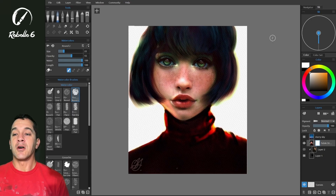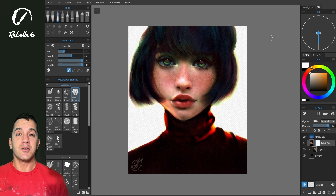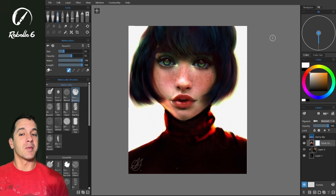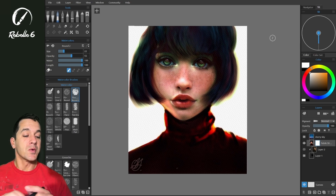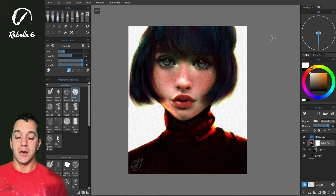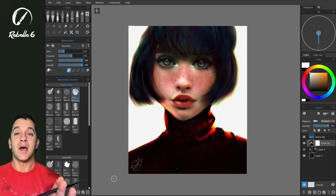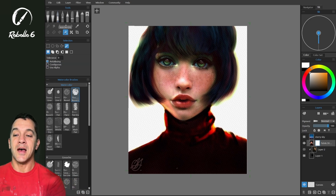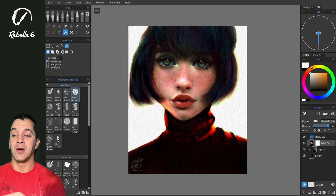In this video we're going to be talking about layers, clipping masks, and regular masks inside of Rebel 6. We have here an image by Zack Leonardi, and I've used the lasso tool and Magic Wand to remove the background on this image.